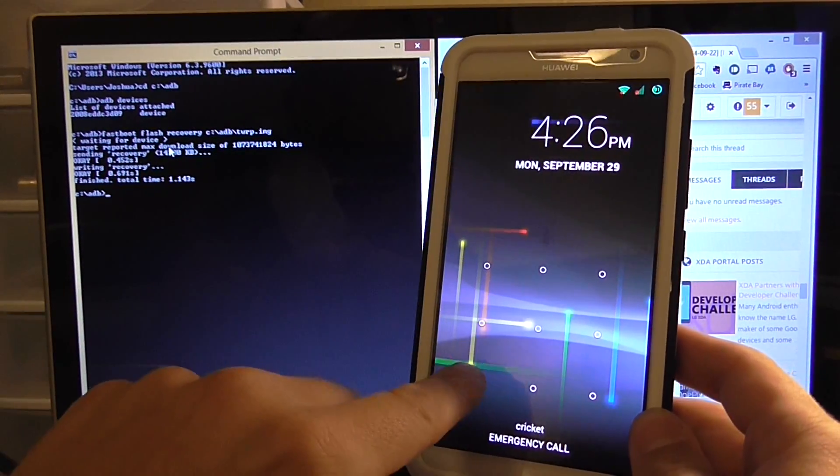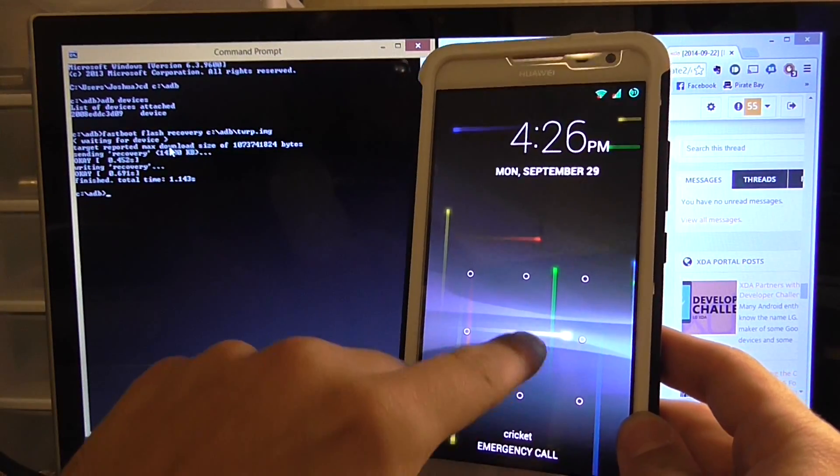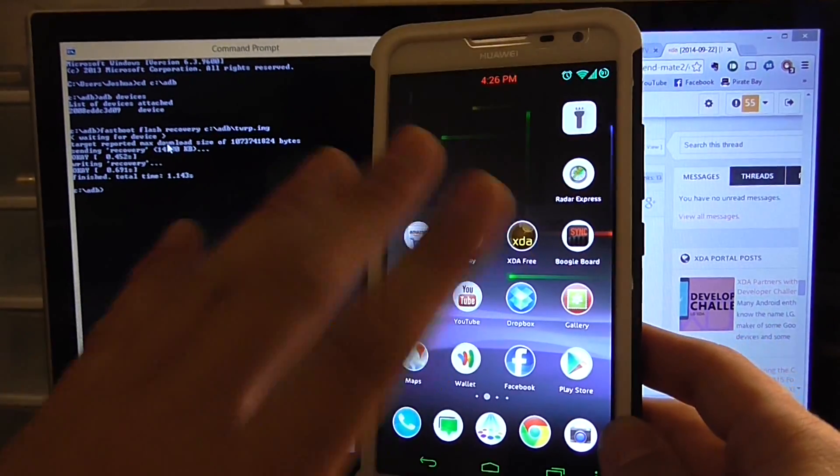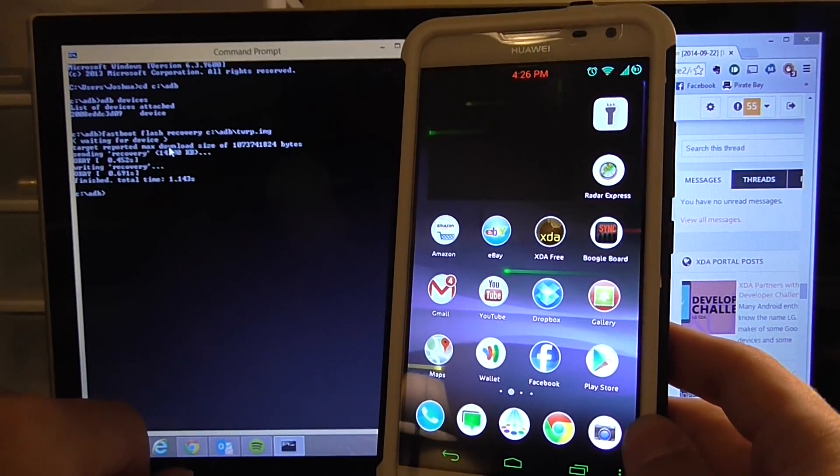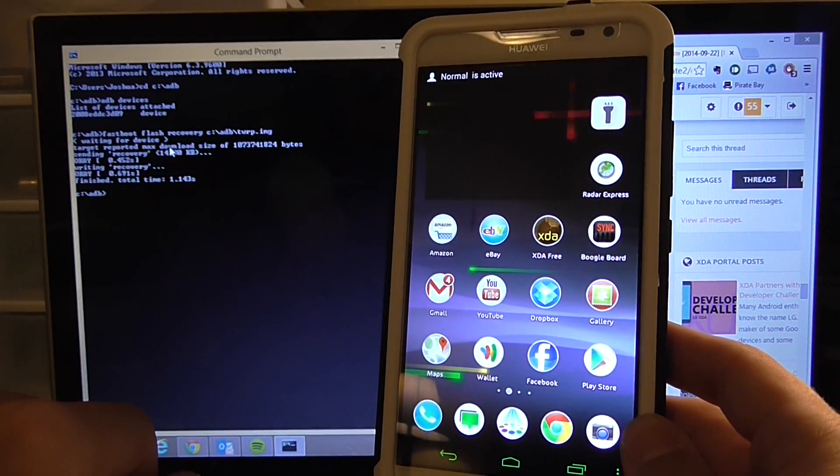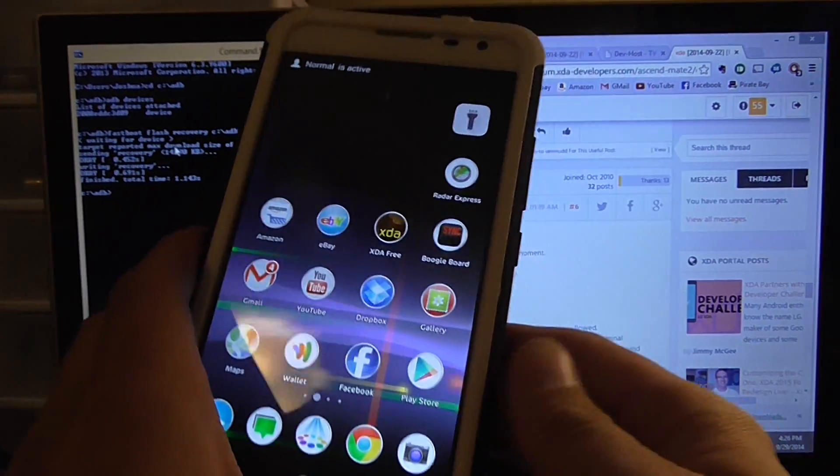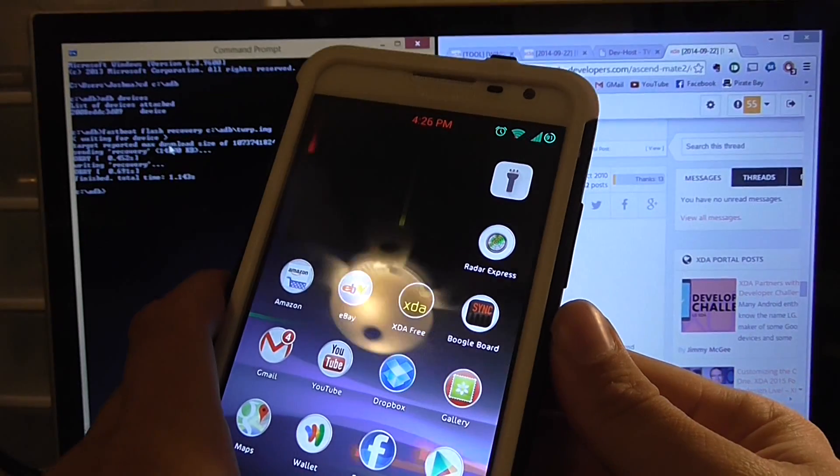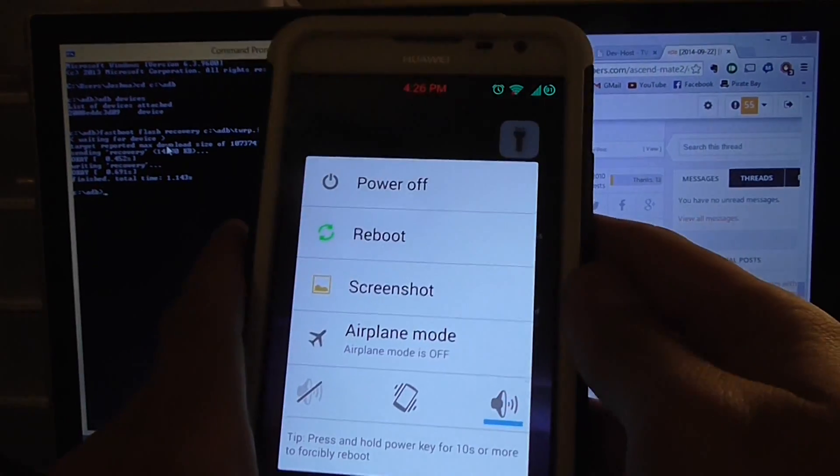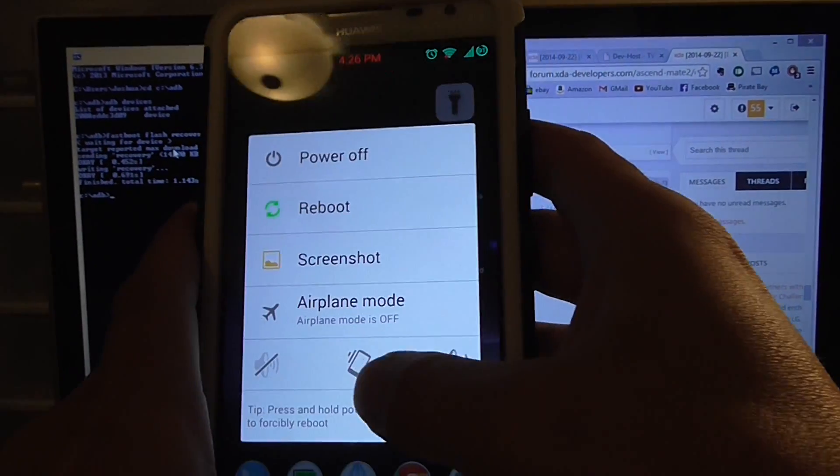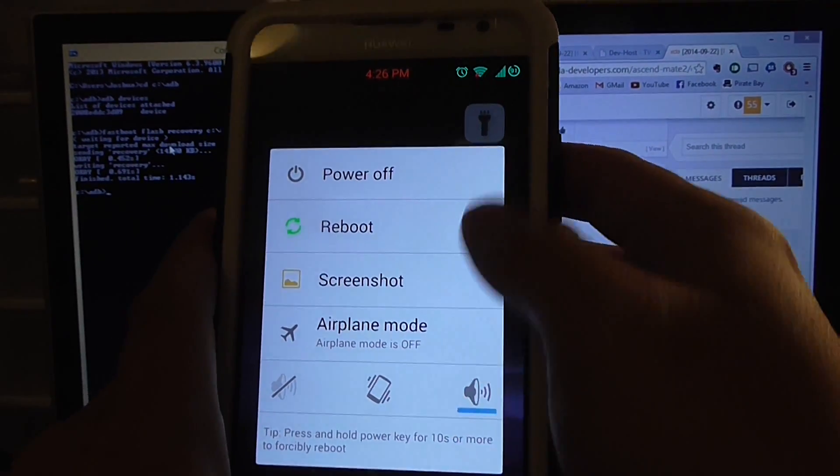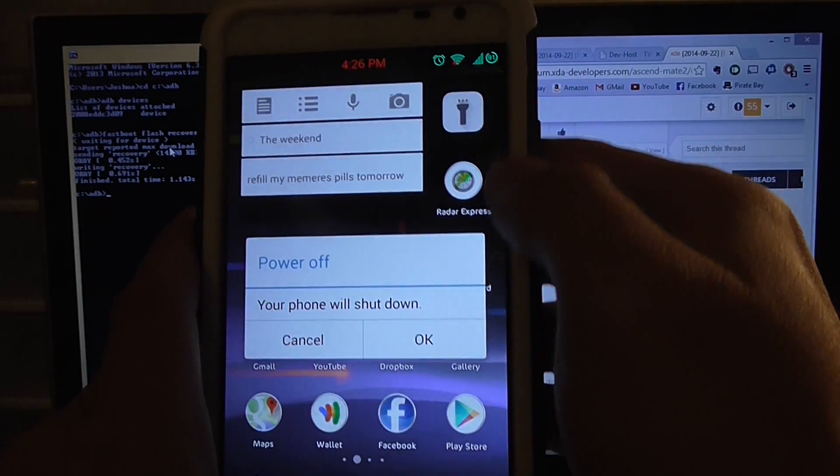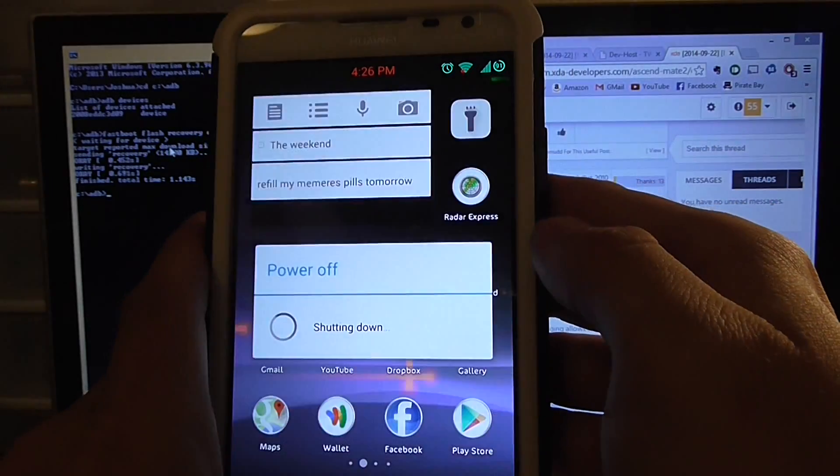We're going to want to unlock this. Notice how I have no data loss and we just flashed our phone. What we're going to want to do now is hold the power button. We're going to pretend like my phone has not already been rooted. We're going to hit the power off, click OK.